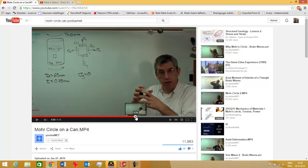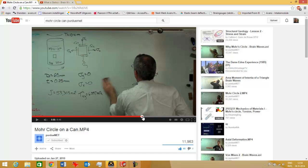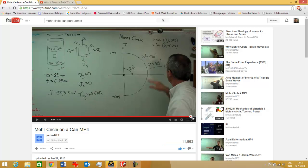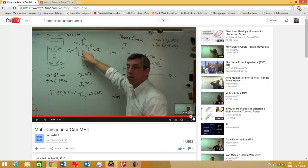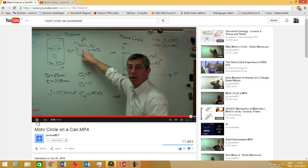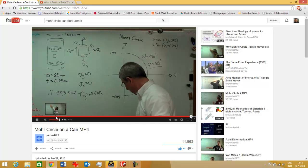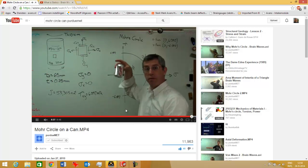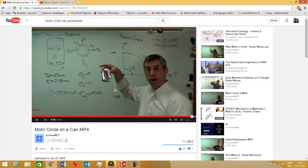But when you twist the can it starts to wrinkle. I think he shows the can here at the end. Let me see, I'll play this. Yes, 45 degrees. Okay. So here, here's the can. He twisted it in the same way and you see a 45 degree buckle in the can.